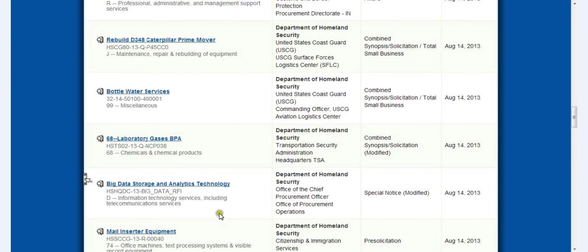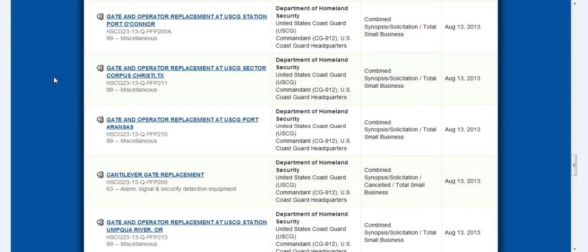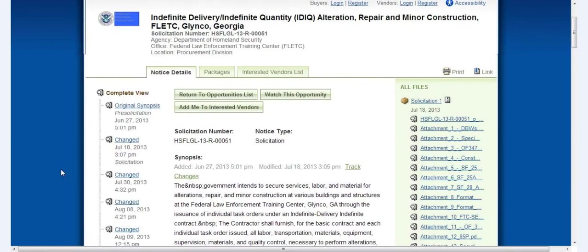Bottled water services, they're getting a lot of different strange things. Short-range handheld thermal imaging devices, so there will be no hiding unless you've got mylar. I just wanted to share this stuff with you. I'm going to run through it pretty quick so you guys can stop and look at this information.